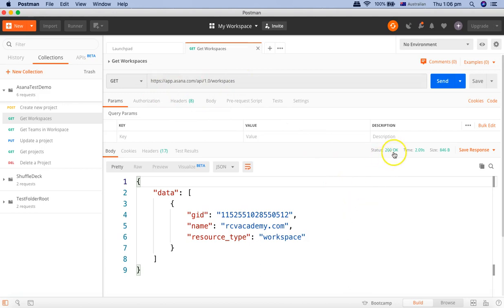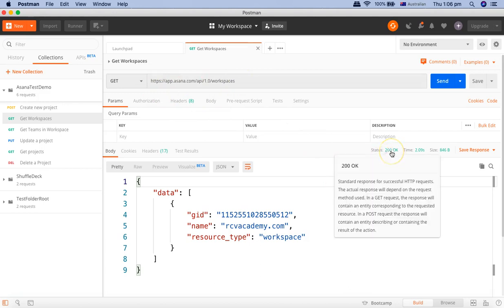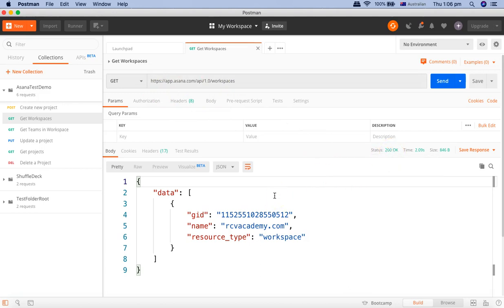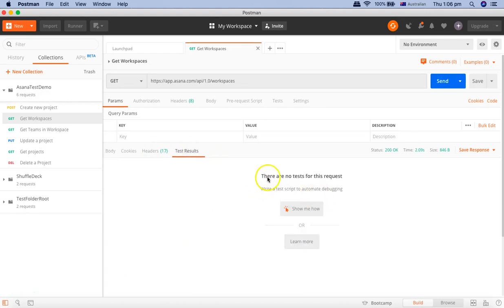Now you will see the status 200 OK so let's go ahead and see the test results. There are no tests for this request because we haven't written any tests yet.